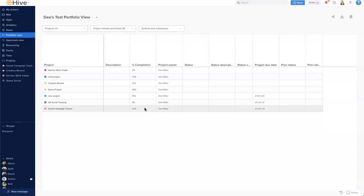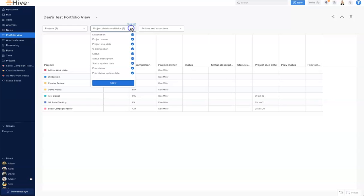Let's go to Project Details and Fields and I'm going to turn some of these off just now to give us a bit of space. So I'm going to pop off description and a few others.